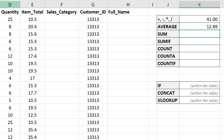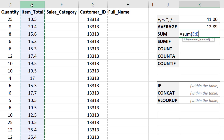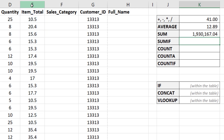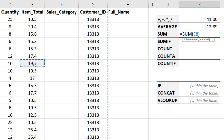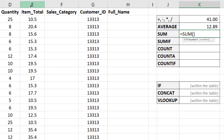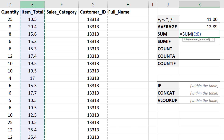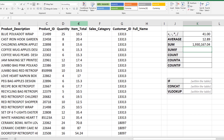The next thing is SUM — summing up numeric values. I'll type equals SUM and select the entire item totals column to sum the amount spent on these products. It looks like the total amount spent was just under two million dollars. You can adjust this to select a smaller range or individual cells separated by commas.